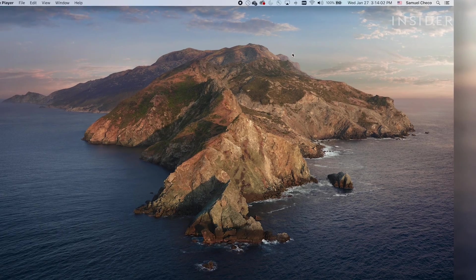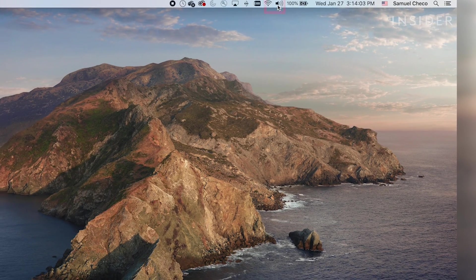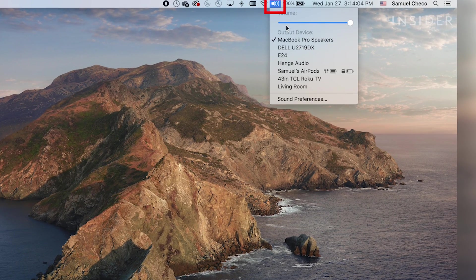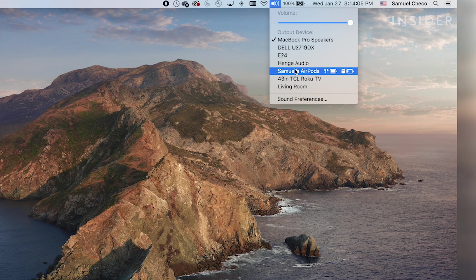Click the volume icon on your Mac in the menu bar on the top of your screen. Under Output Device, select AirPods.